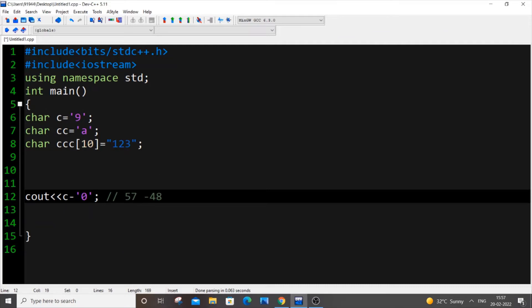And because of this minus operation in between we are getting 9 as the output. And let's suppose to make it more understandable to you I will just put a plus over here.